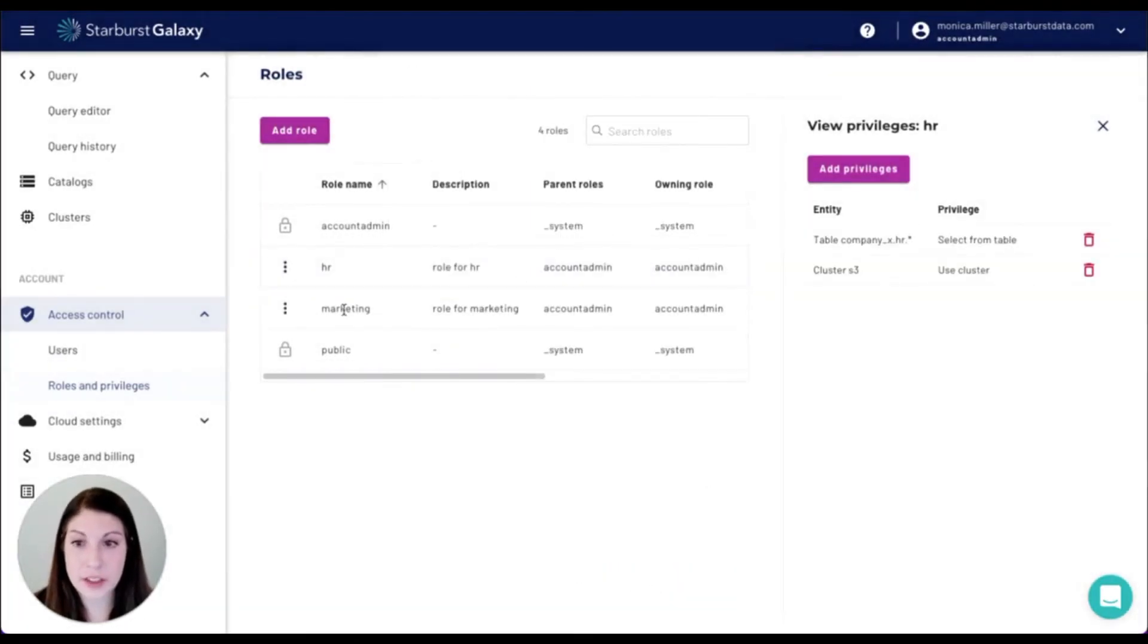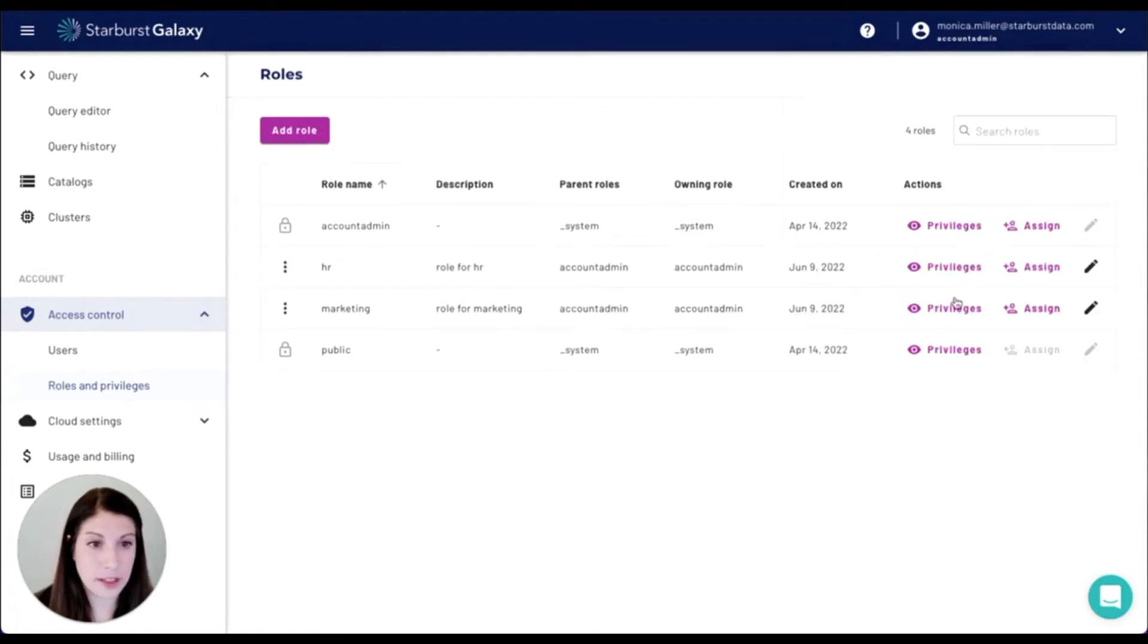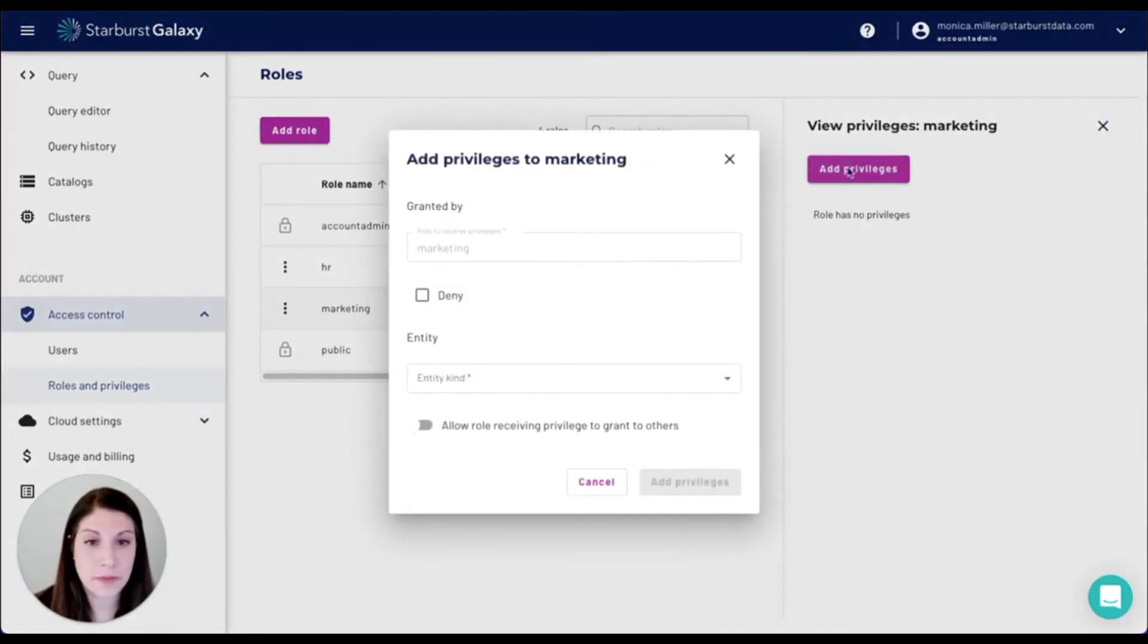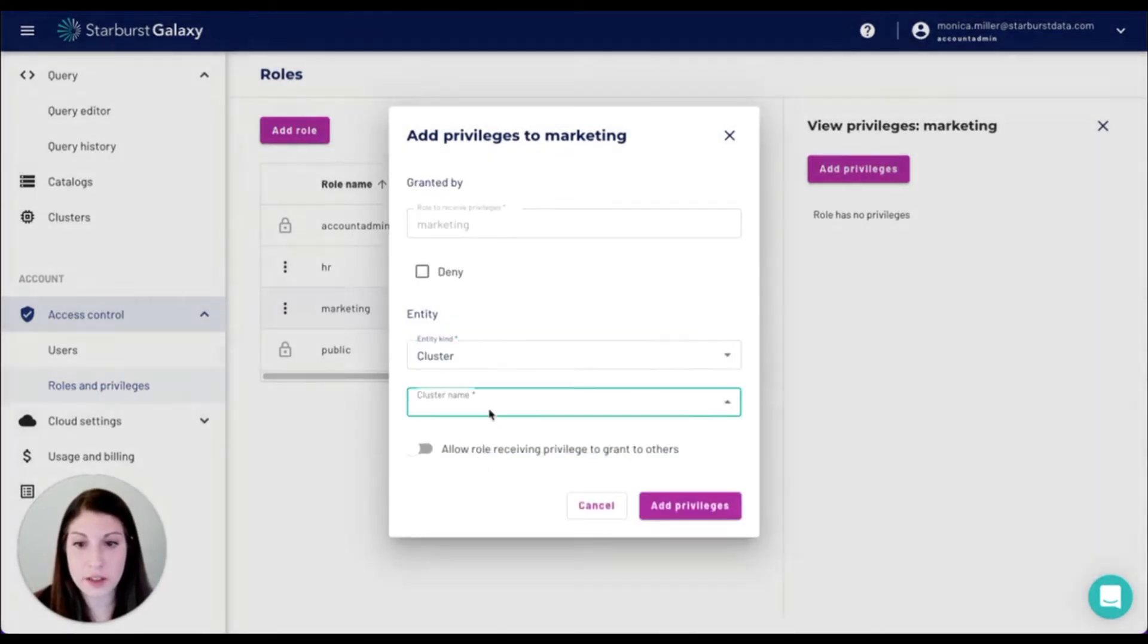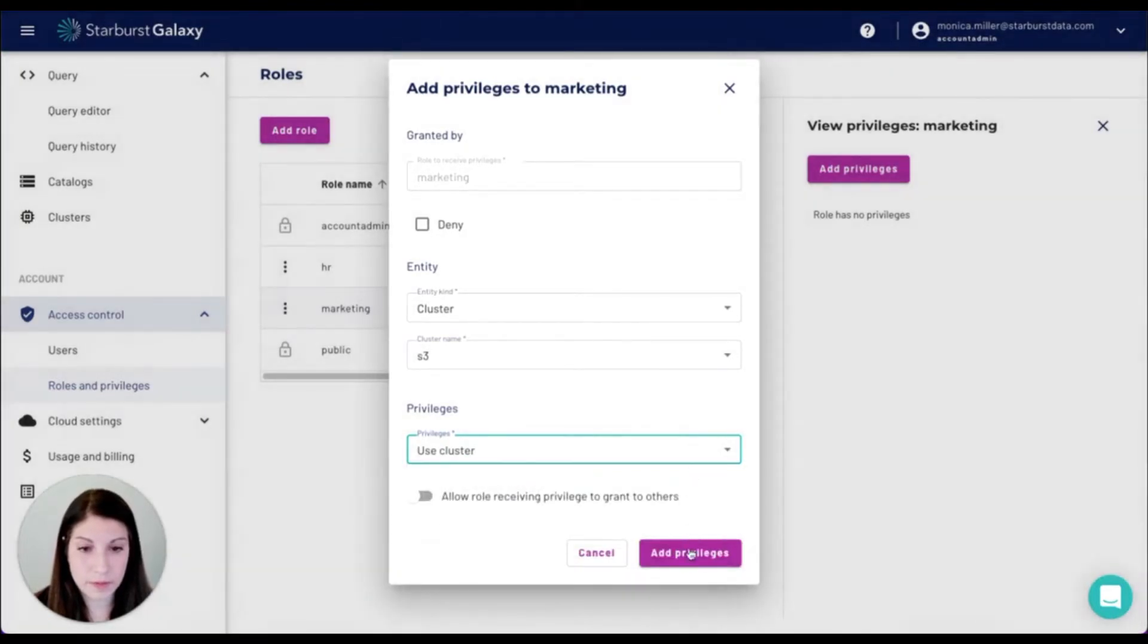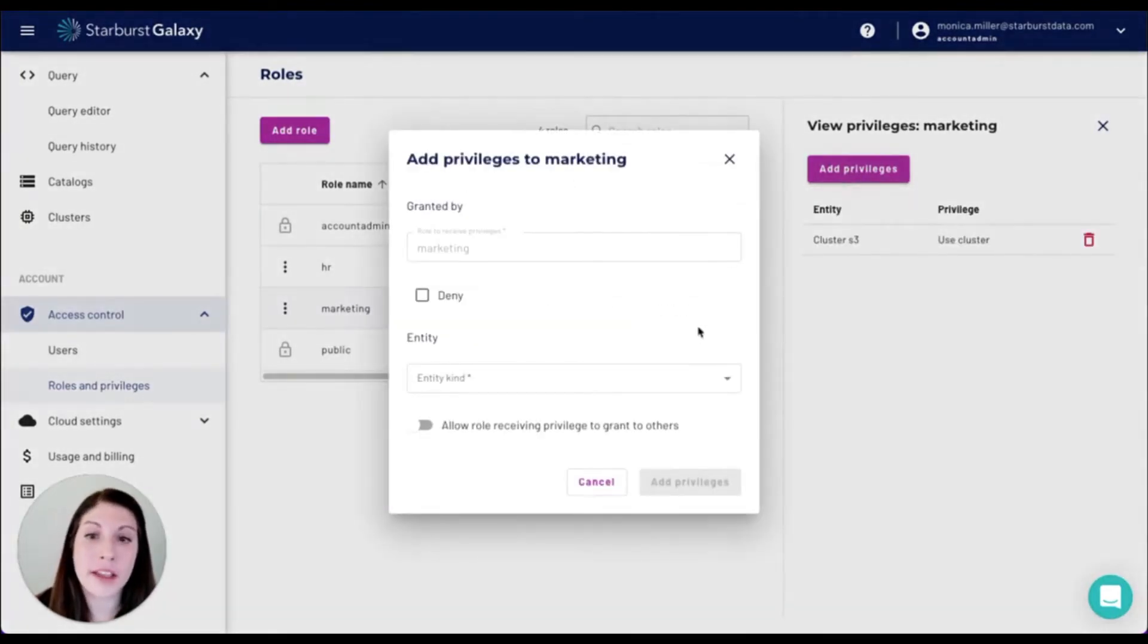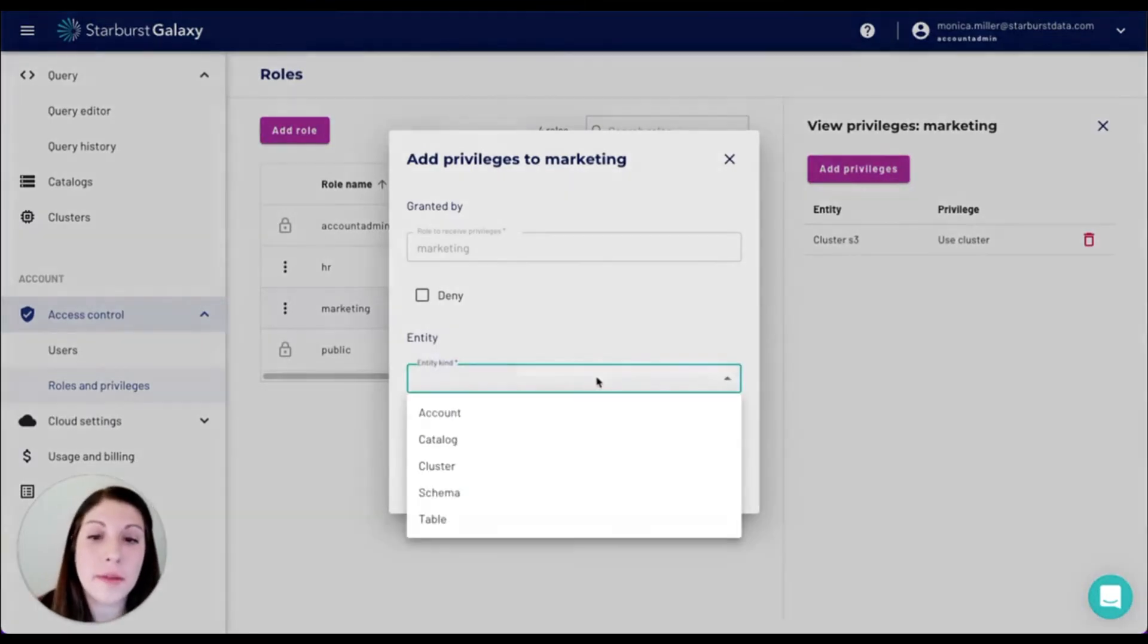Now we're going to dive into the marketing role and assign those privileges. So again, the first thing is to make sure that they can use the cluster. Next we'll be adding the tables that we want to use within the marketing schema.